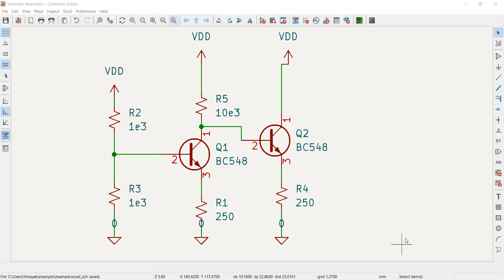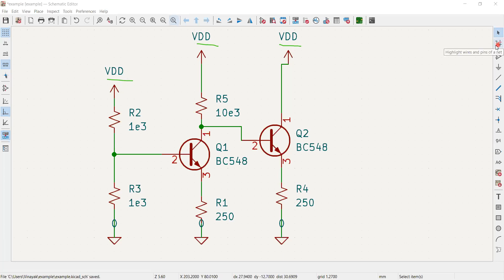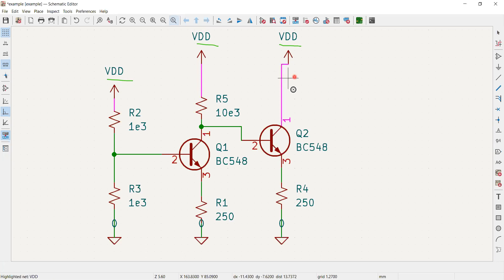After making all the connections, if you wish to highlight the connection between nets — for example the VDD net connected to all three points — you go to the 'Highlight Wires and Pins of a Net' tool, click on the net, and it highlights in pink all the wires and pins connected to that net.